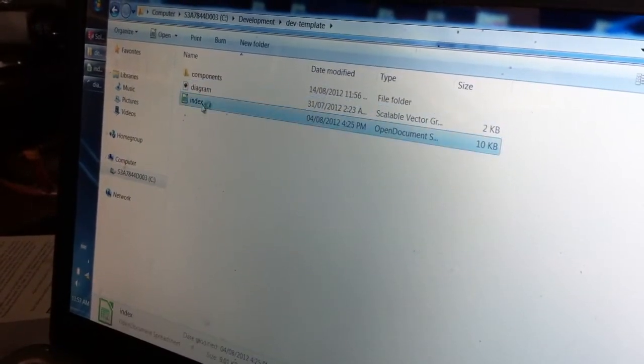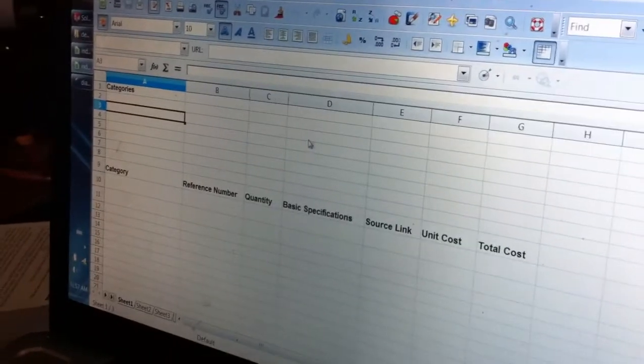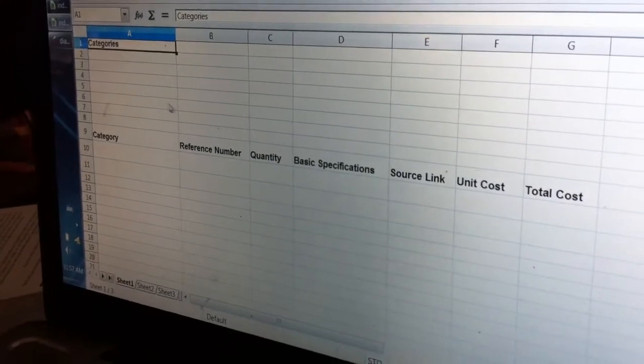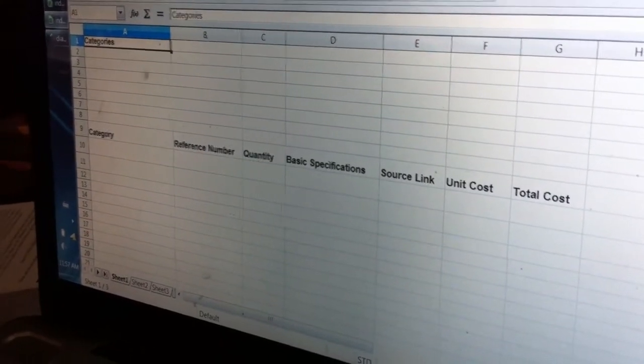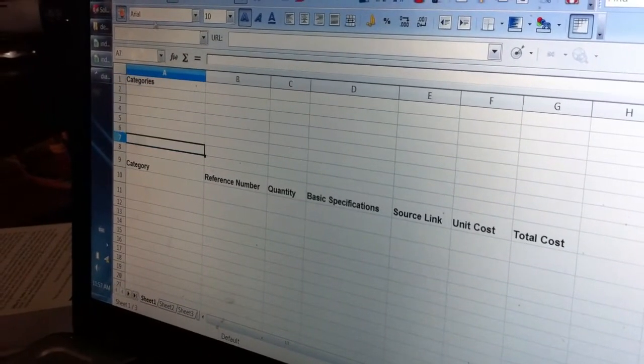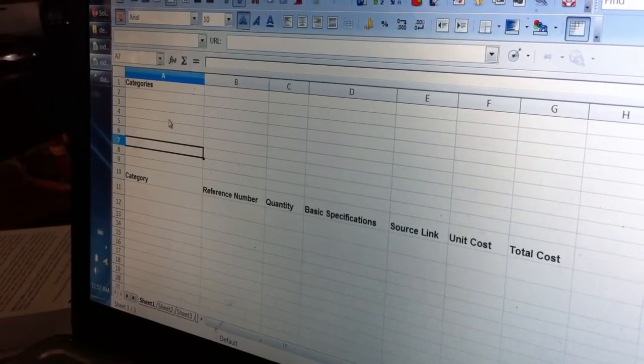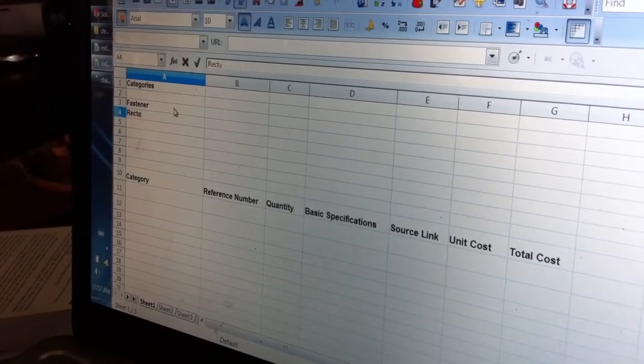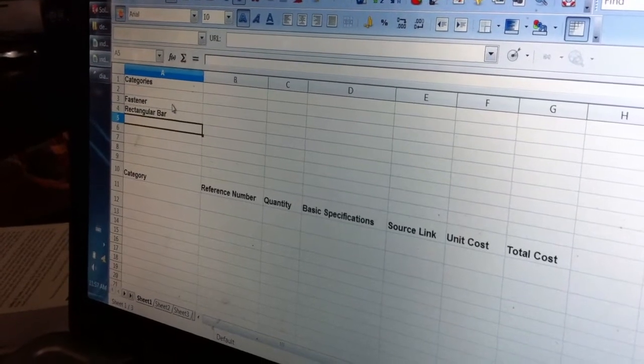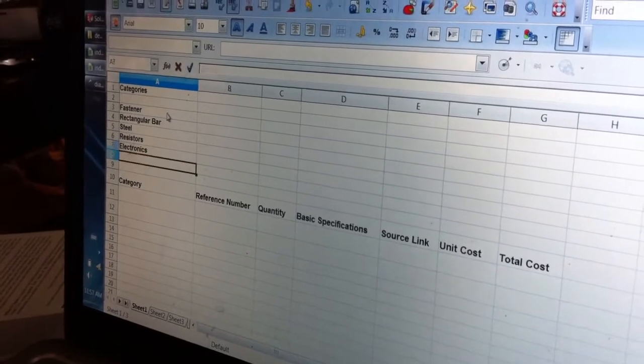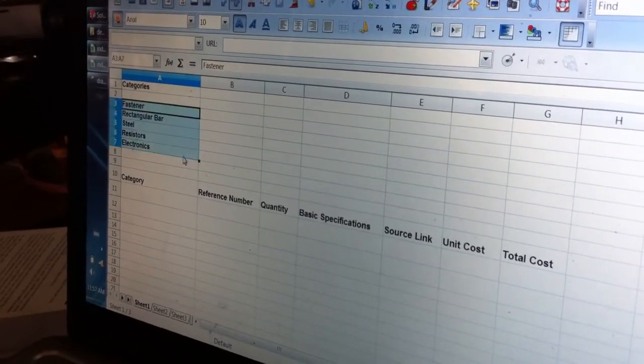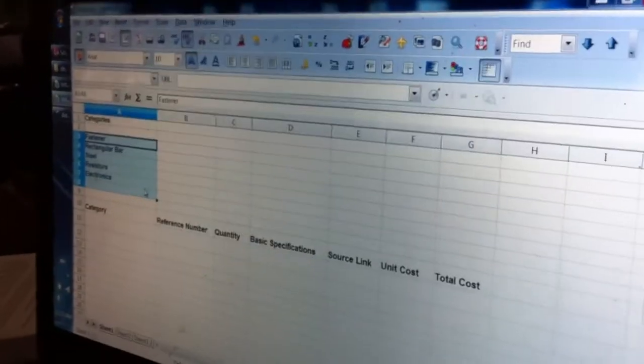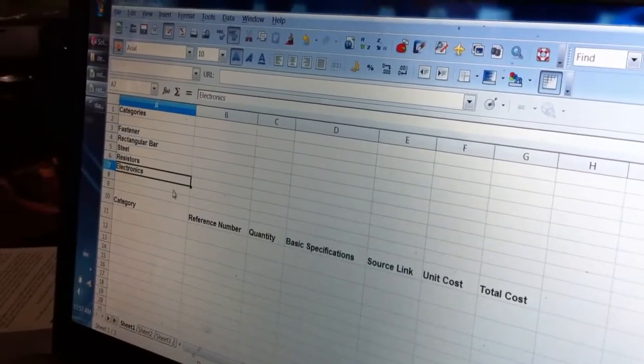The Index has even more information. What I'm showing you now is the development template where you can rapidly copy-paste into a particular project to get started off quickly instead of writing all this down every time. The Categories section is right here, and you can expand this by adding more rows as necessary. It might be Fastener, Rectangular Bar, Steel, Resistors, Electronics.